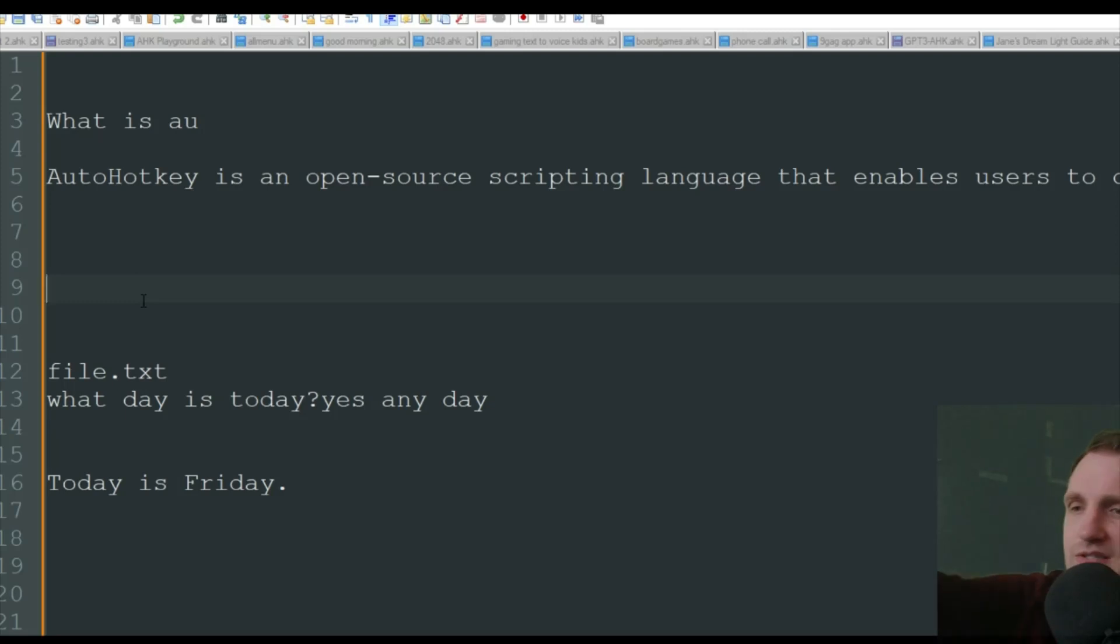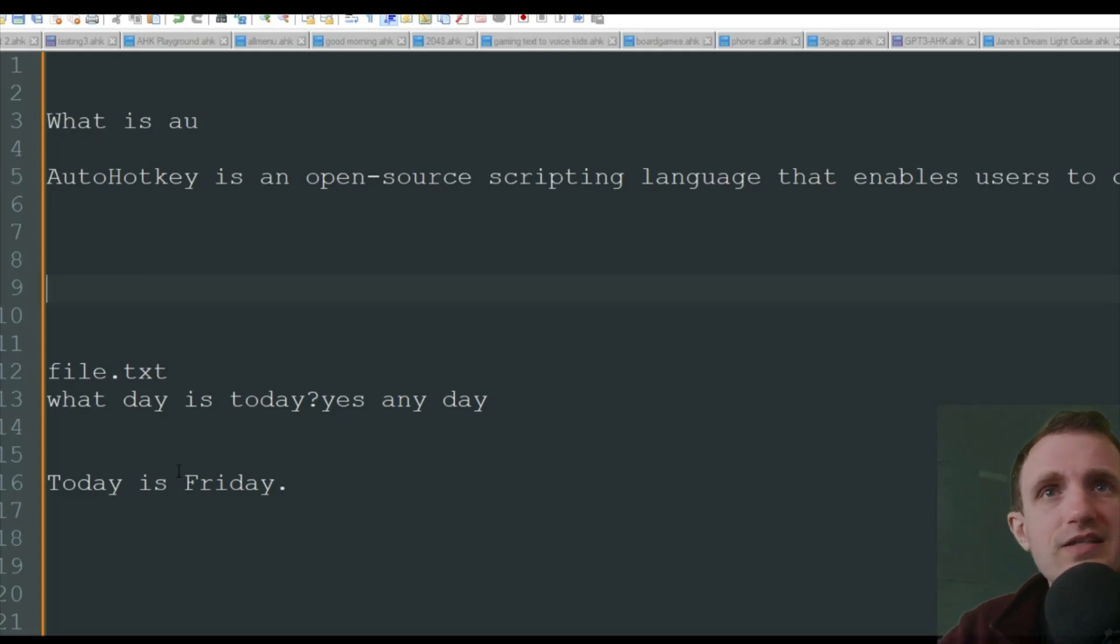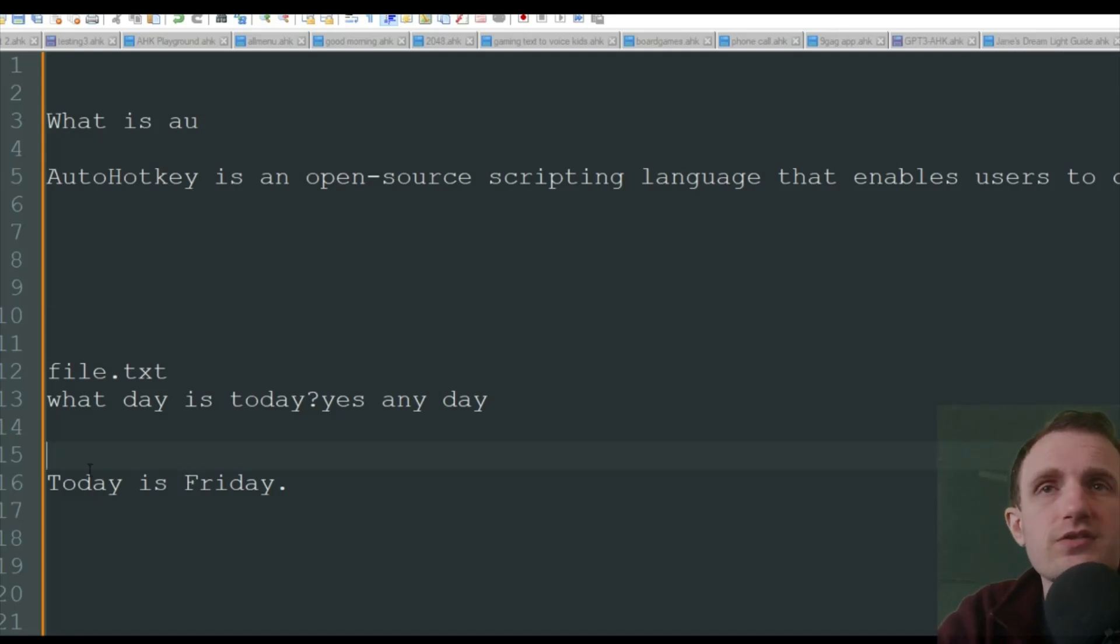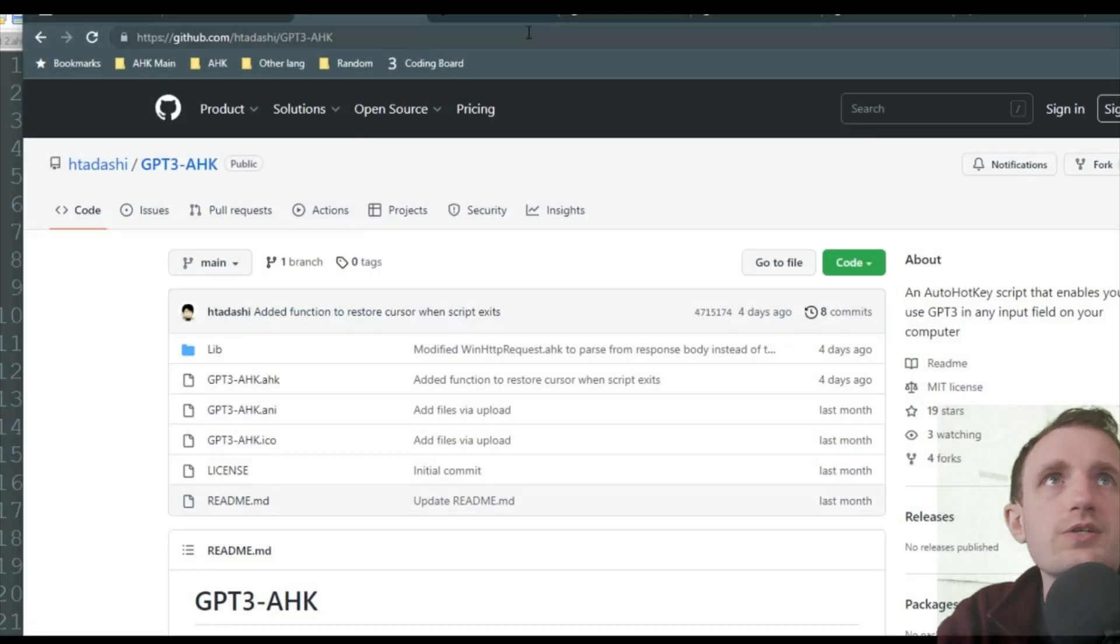Oh, wait. Before you do that, or do it now, actually, I forgot to mention how to get your API key. That's going to be saved into the INI. So you're going to go to the website here.